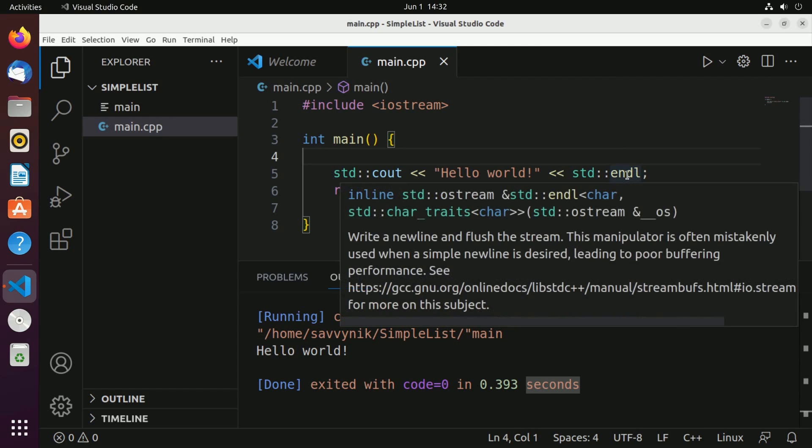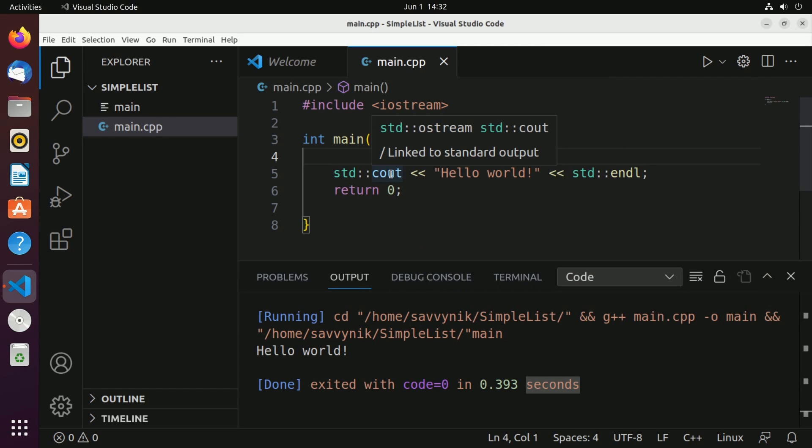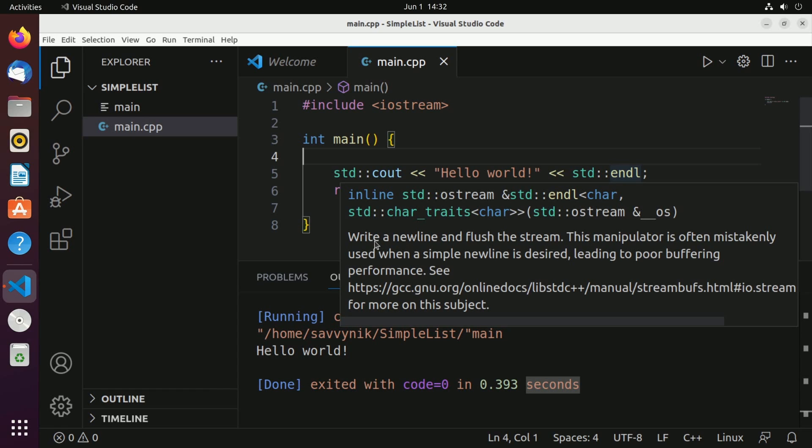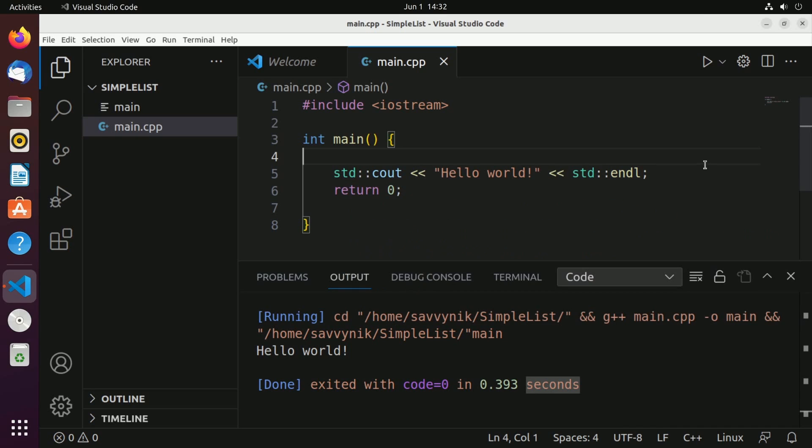What's nice is in Visual Studio Code you can highlight some of these functions to see what they actually do. It might seem tricky at first. We won't talk about what all this gibberish is, but we will see that it tells you what it does. So it writes a new line and flushes the stream. The manipulator is often mistakenly used when a simple new line is desired, leading to poor buffering performance. Anyways, that's a way so you can look at various different functionalities based on whatever libraries you include.